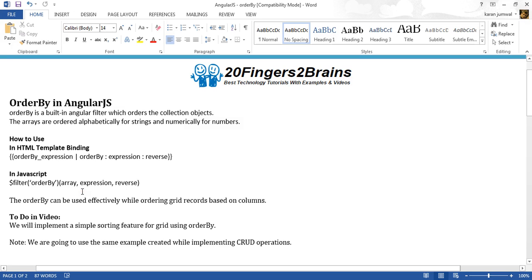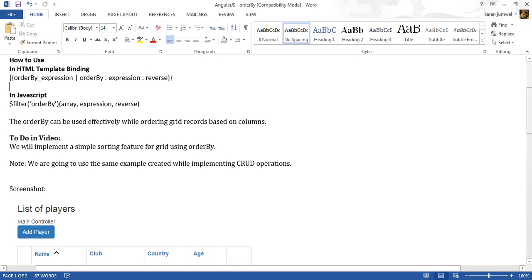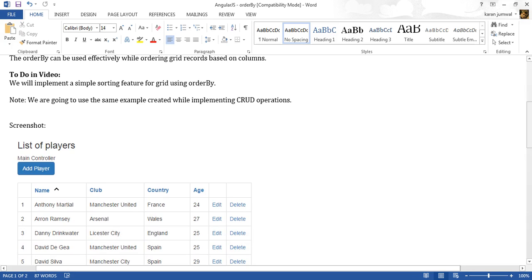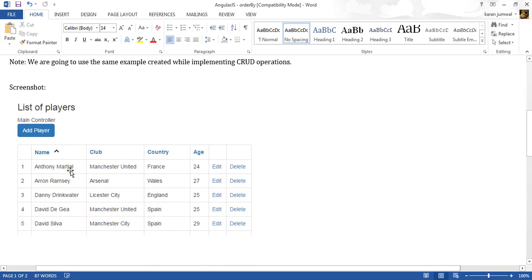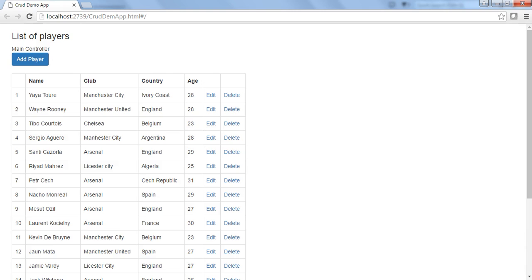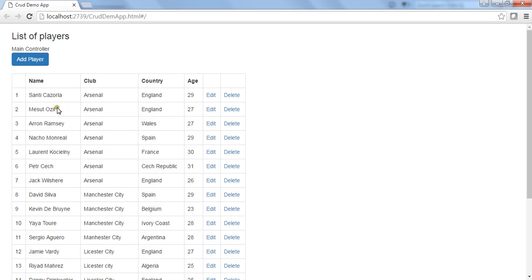orderBy can be used effectively while ordering grid records based on columns. In this video we will implement a simple sorting feature for a grid using orderBy, so we can see how orderBy works along with the grid. This is a screenshot of the grid we are going to use and the sorting functionality we are going to implement. We'll use the same example created during CRUD operations. Here is our solution — it renders a collection of players inside the grid.